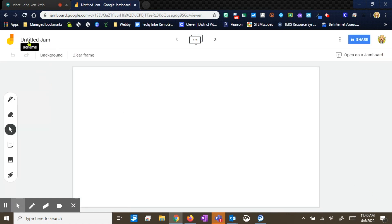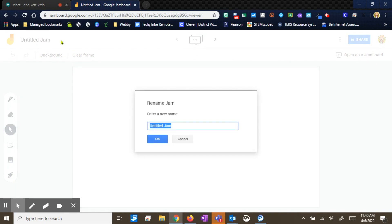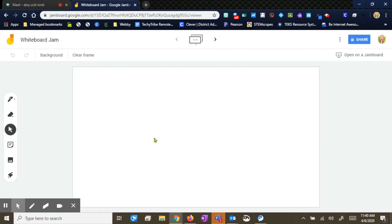Up here in the top left, it tells you that this is an untitled jam, so you can click on that to rename it. This is going to be my 'whiteboard jam.' I'm going to click okay. So over here on the left, you have your pen options.